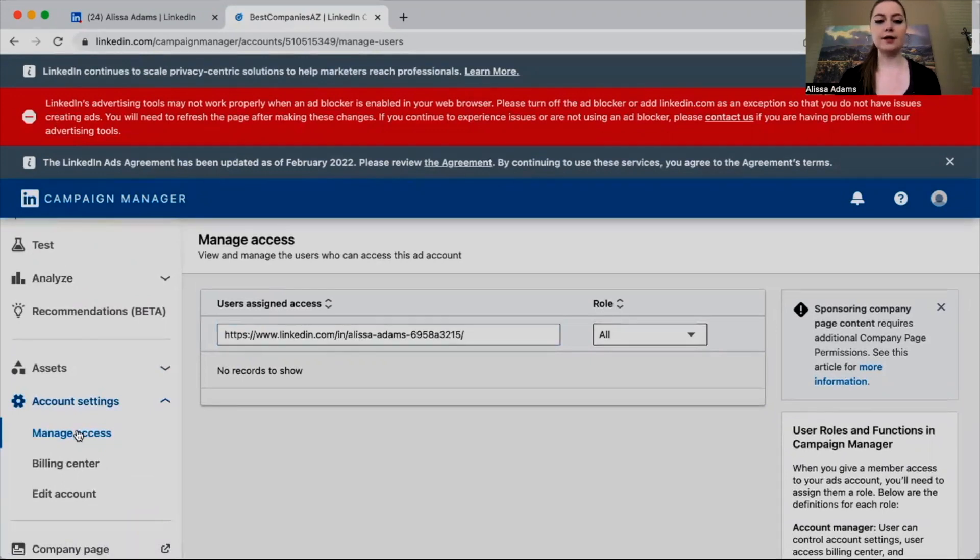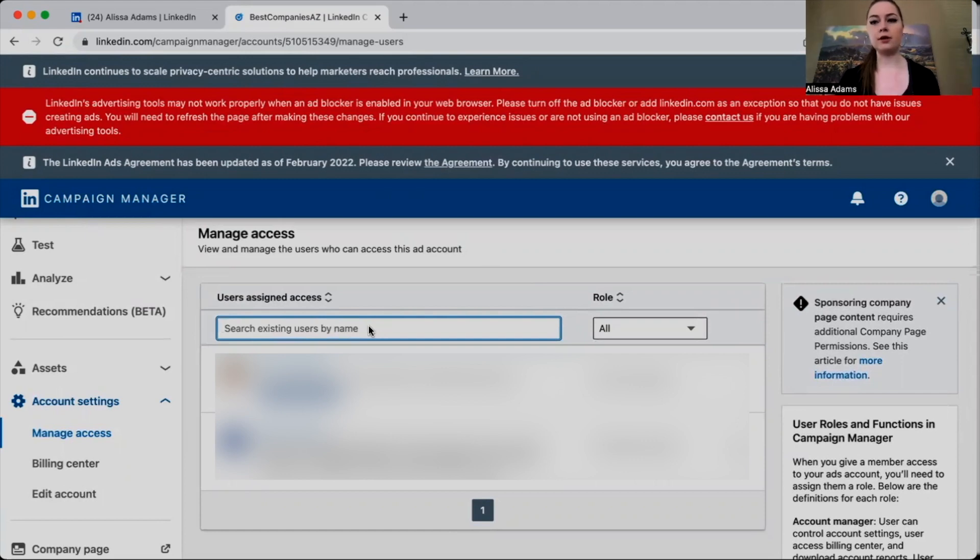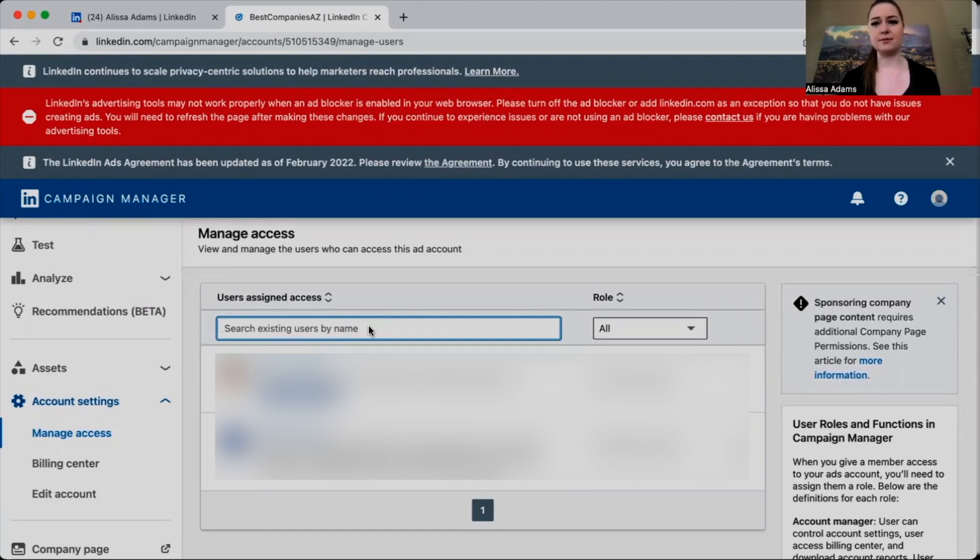Account Settings, and then you're going to ask them to click on Manage Access. They are going to be able to assign you as a user. So what they can do is either search you by name, or you can copy and paste that URL link. It's usually faster to just paste the URL link, and then your